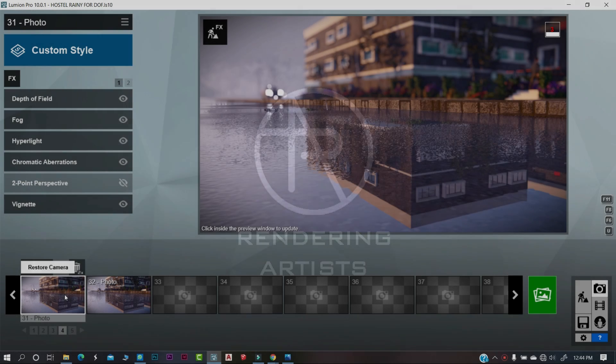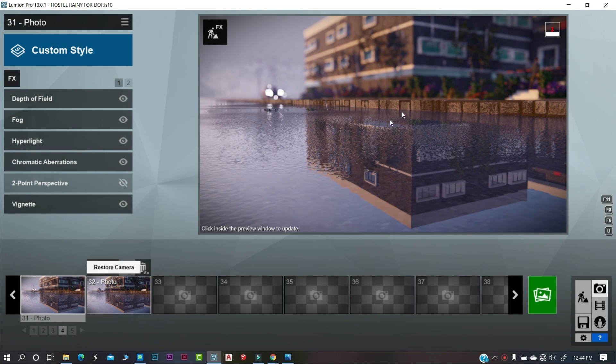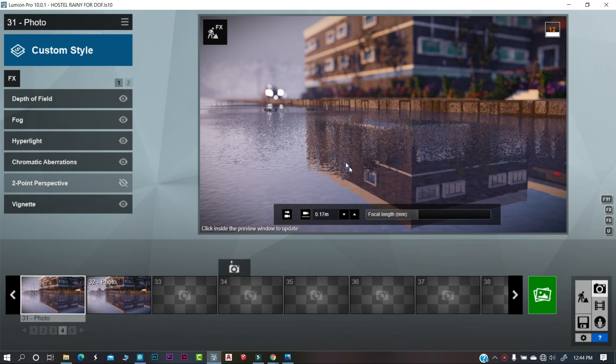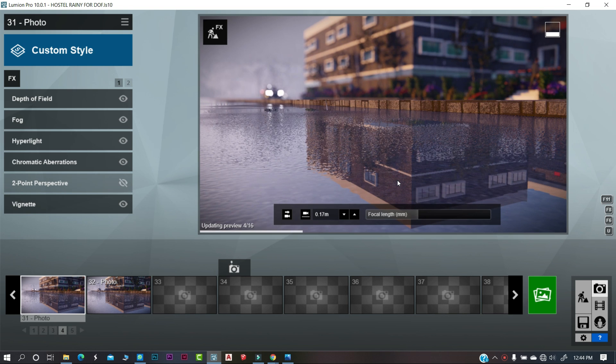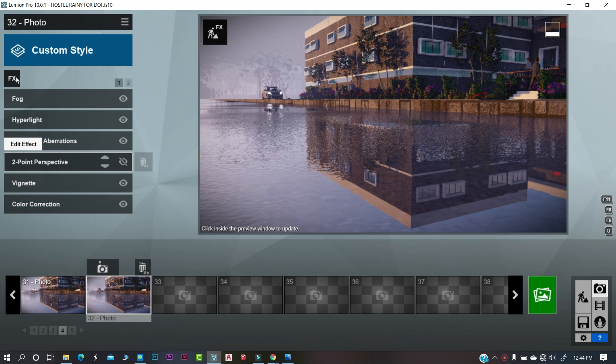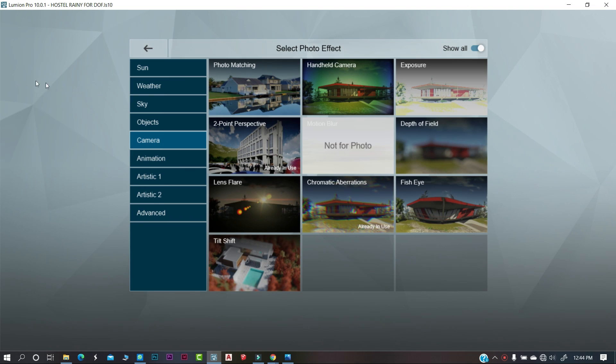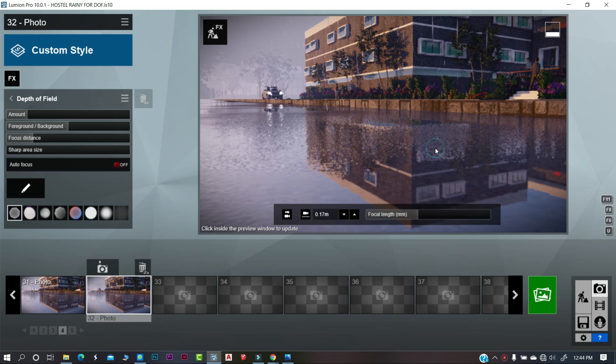In this render, we only wanted to focus on the reflection of this building. So, click on the effects icon in the camera tab, you will get depth of field effect.